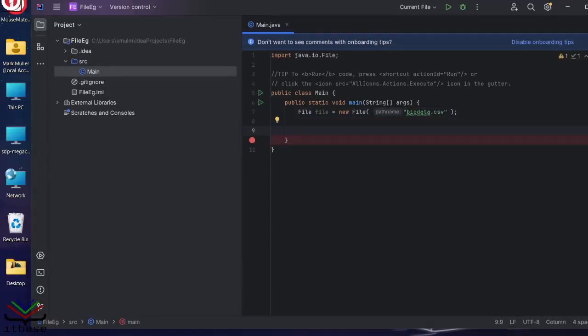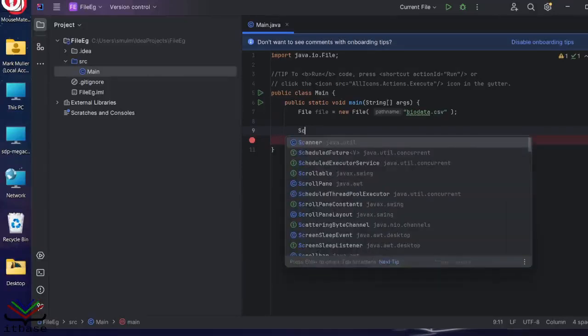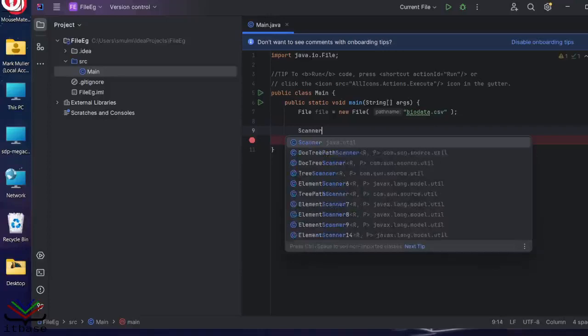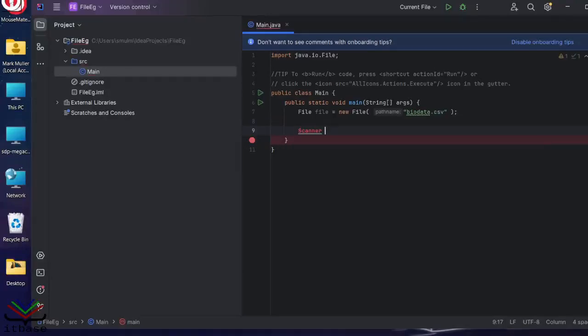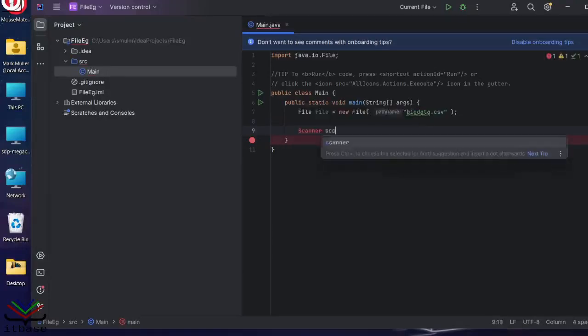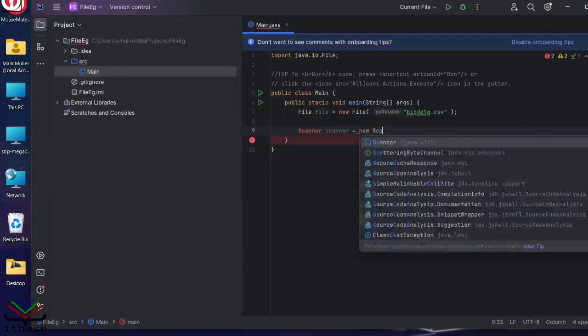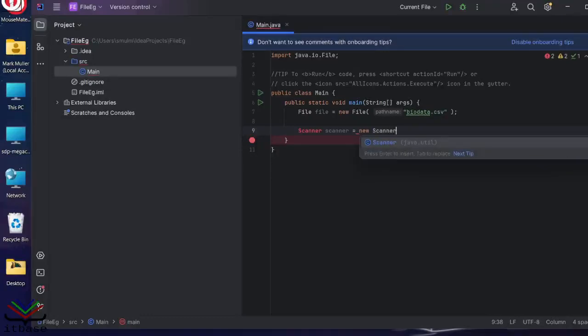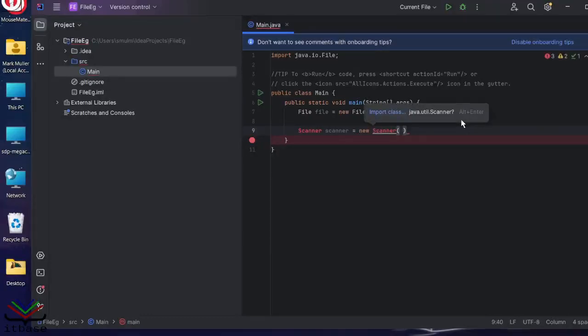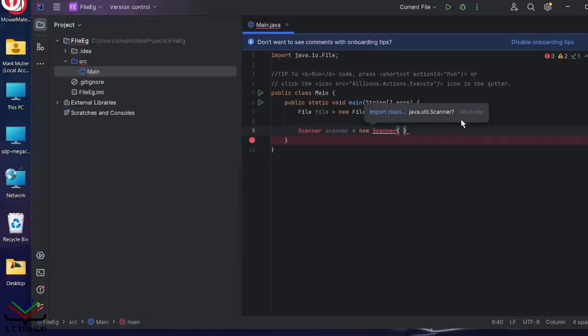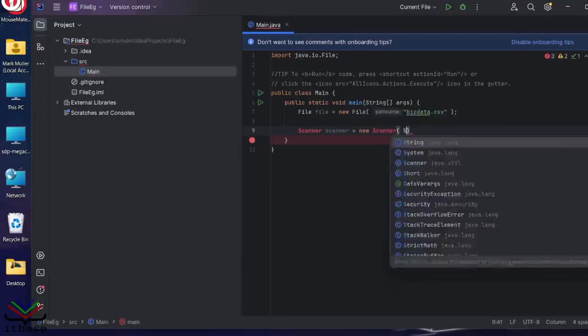One of the benefits of the scanner class, it's designed to process files. So I'm going to scan it for this. Scanner, scanner, equals new scanner. And we're going to connect the scanner to the file.